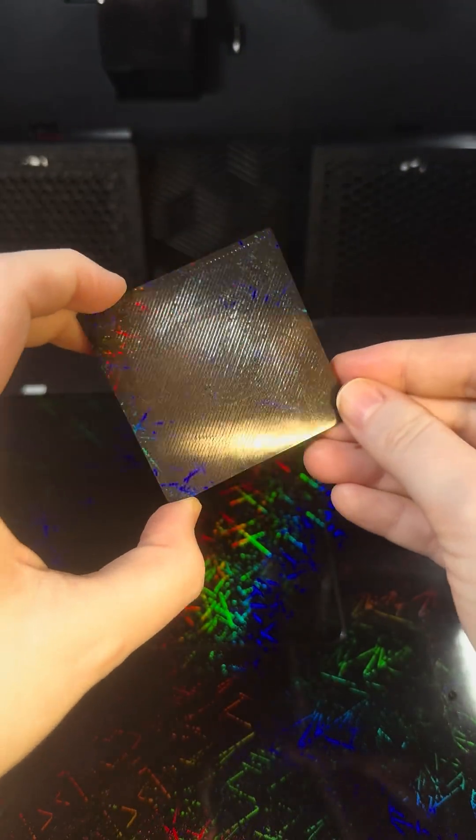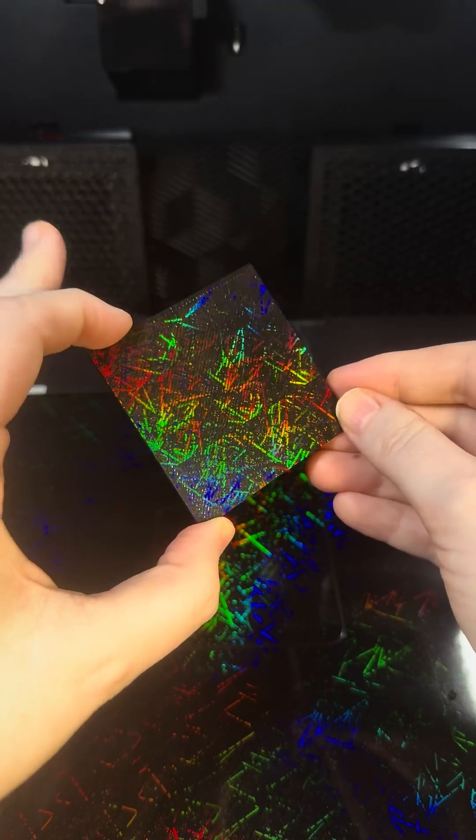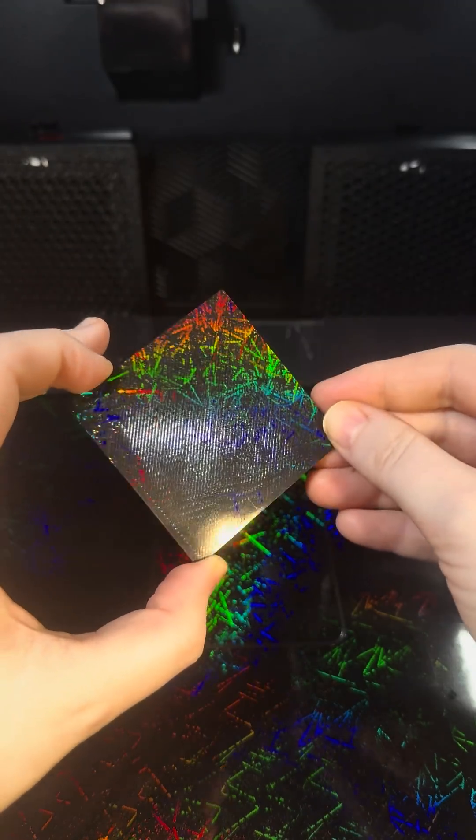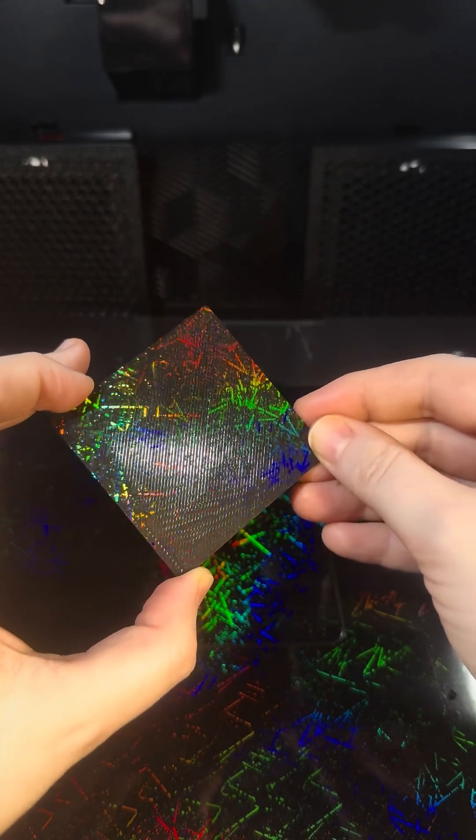So this one is a very pixelated texture, and that's just from the original laser engraving on here.